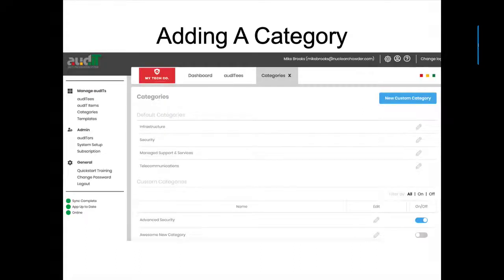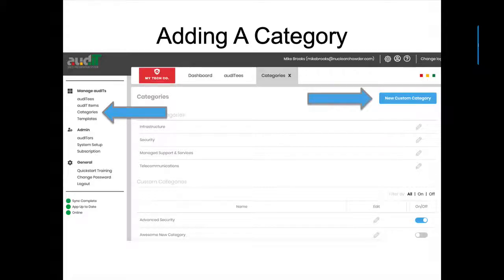Here's the category view. On the menu, you'll click into categories and you'll see the new custom category button — this will be available if you're in a trial or own the customization add-on. The system categories we've created — infrastructure, security, managed support and services, and telecom — appear in the middle. Custom categories, which you create yourself, appear at the bottom and will be empty when you first get in there.